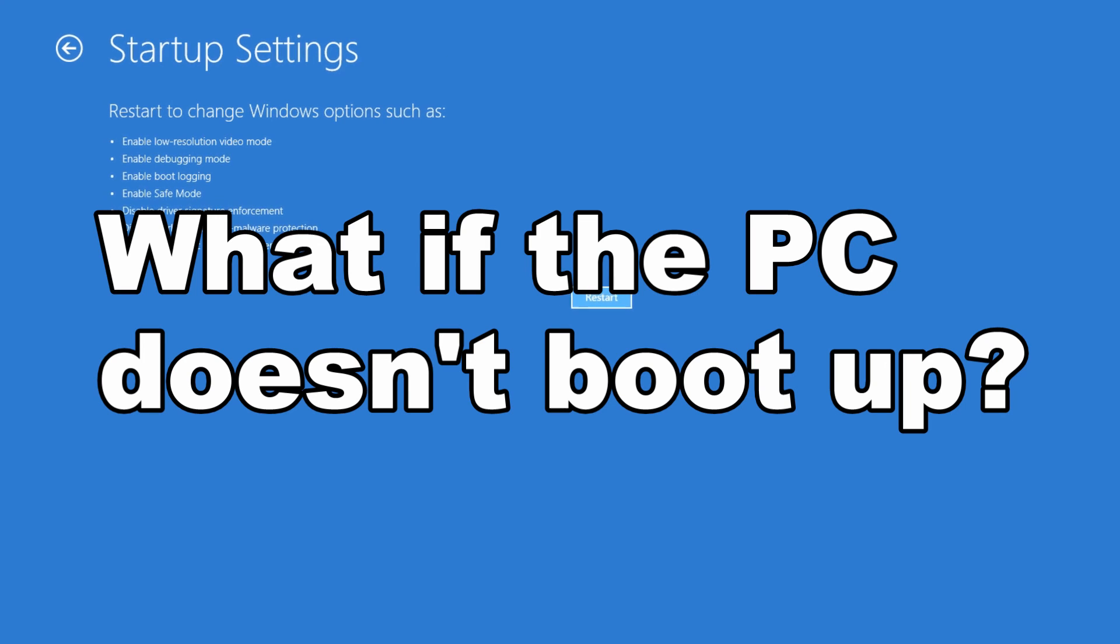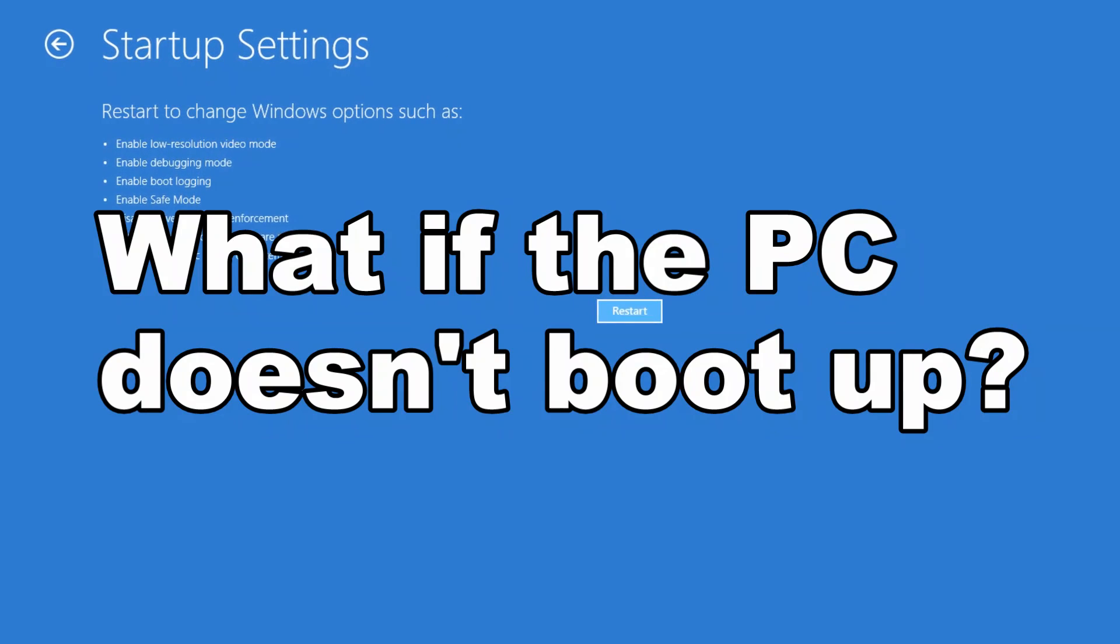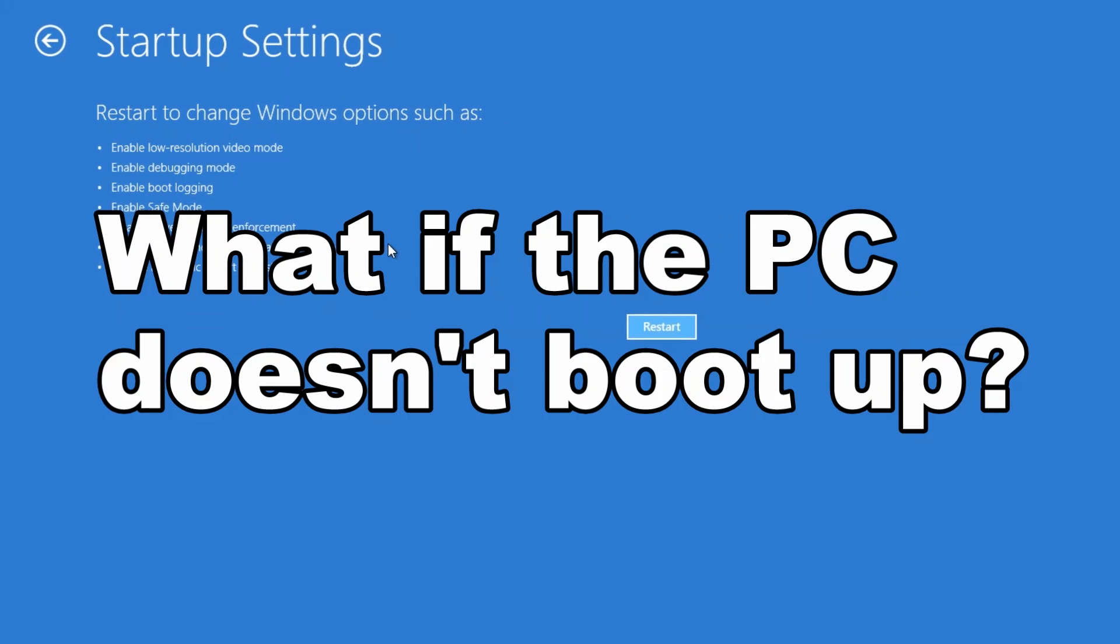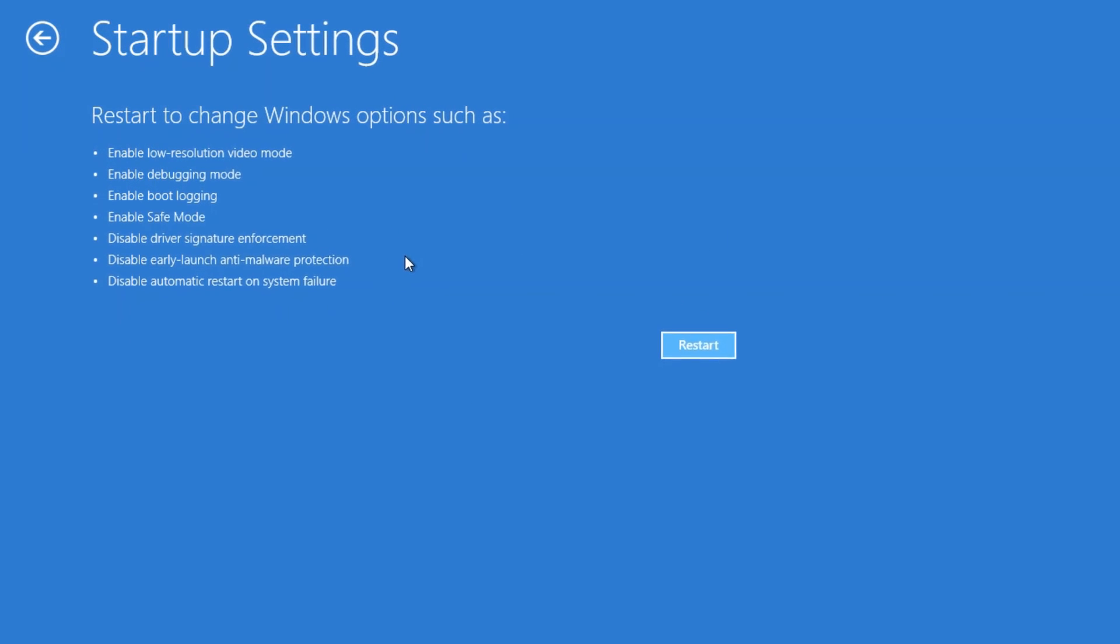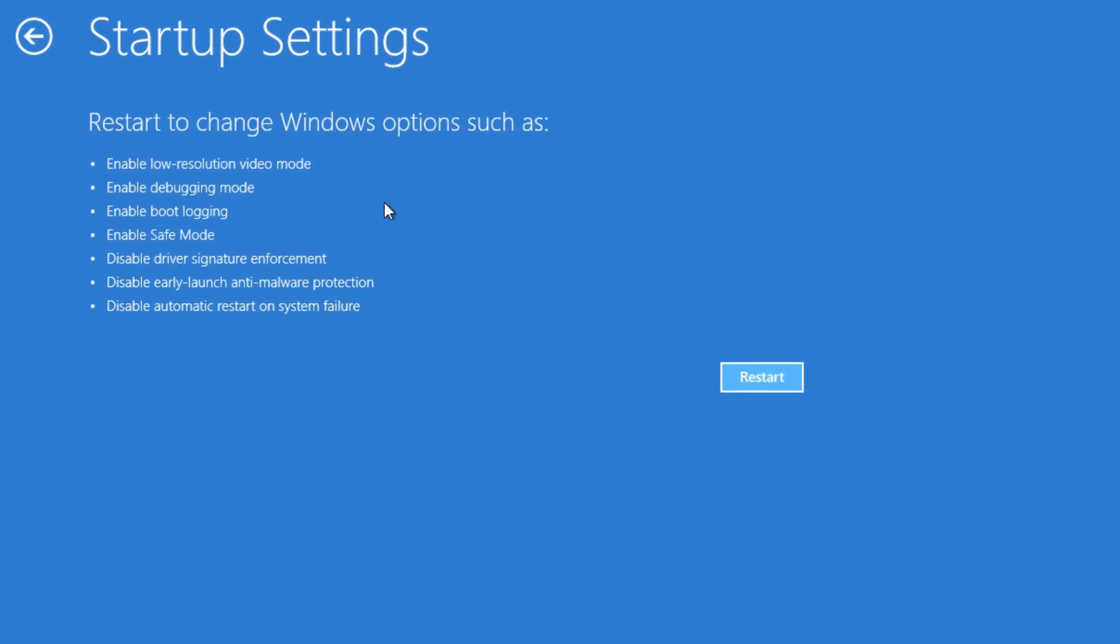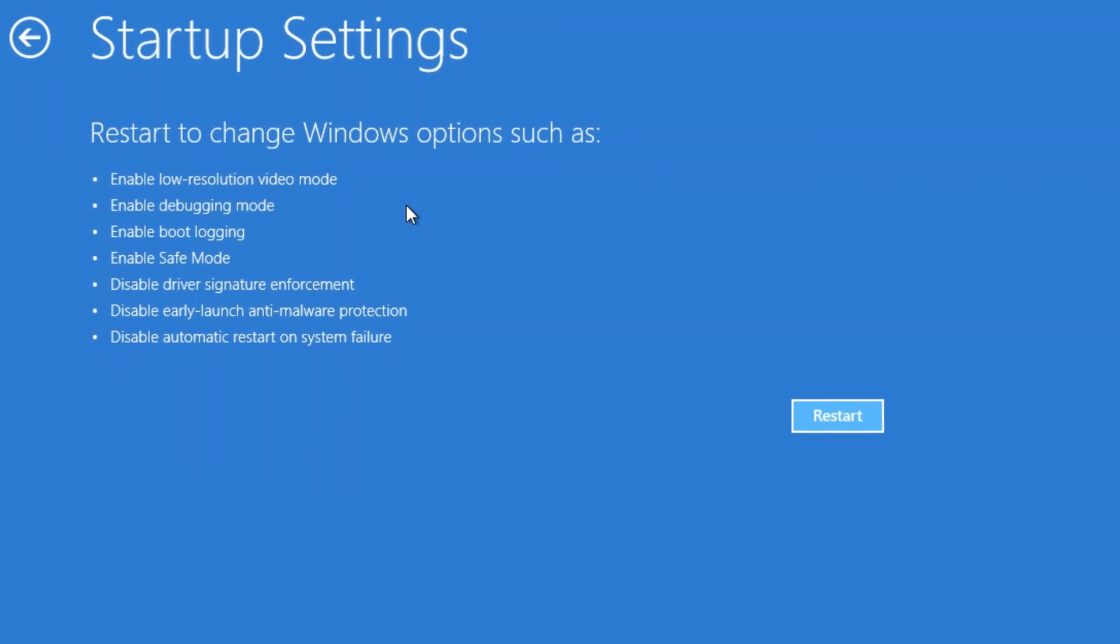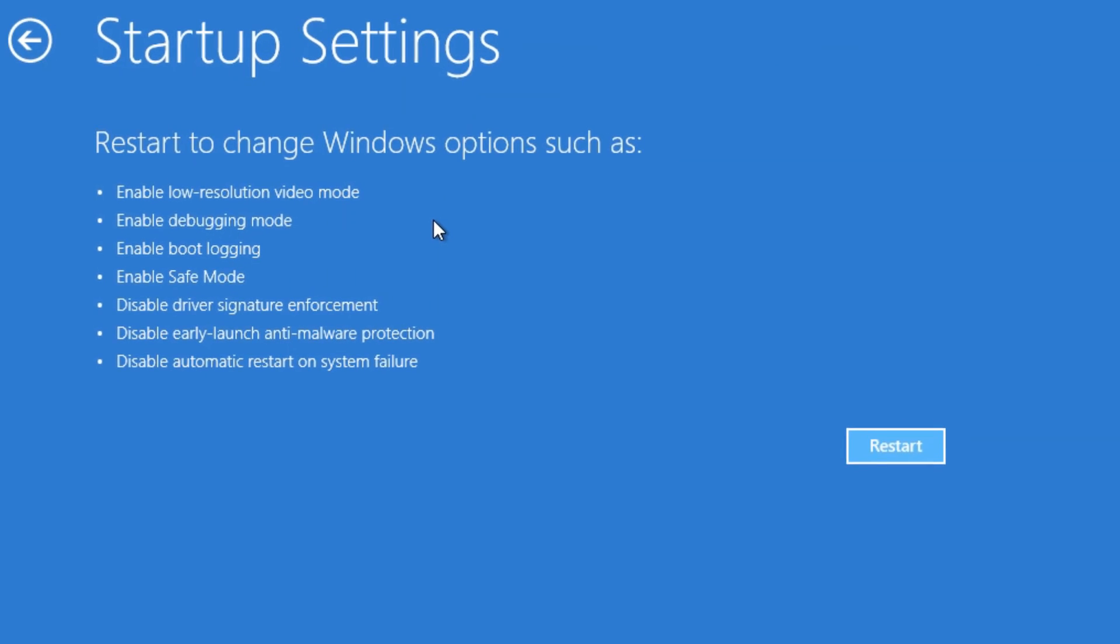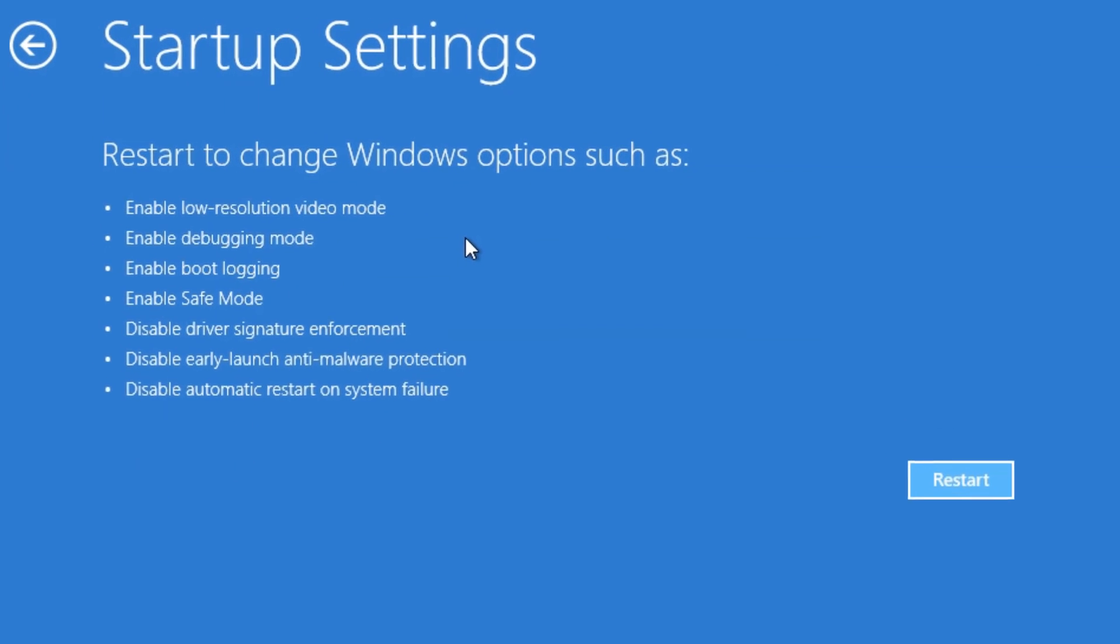Failing that, if the computer doesn't even want to boot up at all, you'll have to use a disk. Using a method through another video that I made—I'll link to above and below—you can also go through a bootable Windows disk and get through the same startup options.